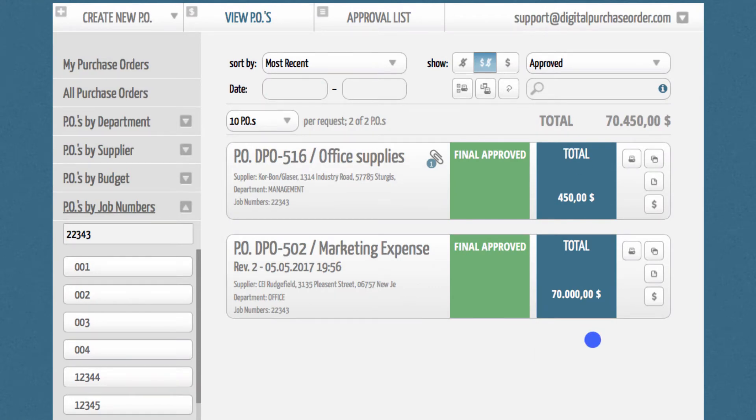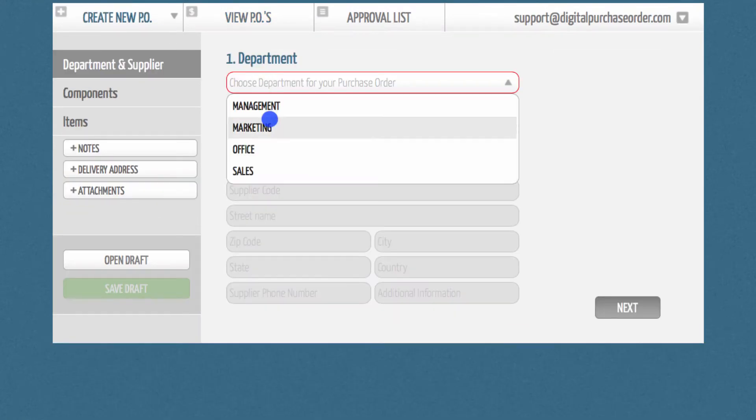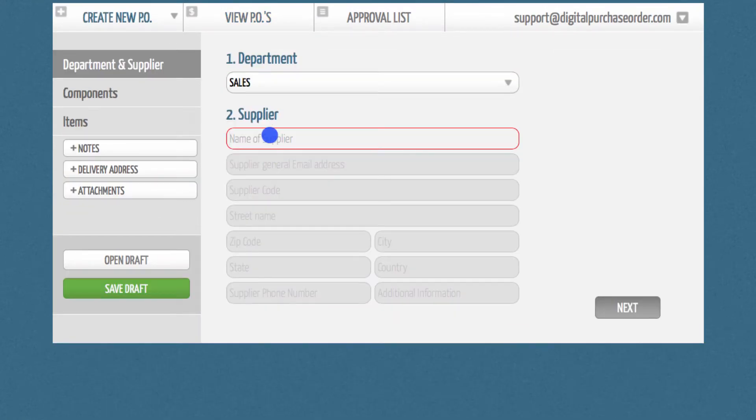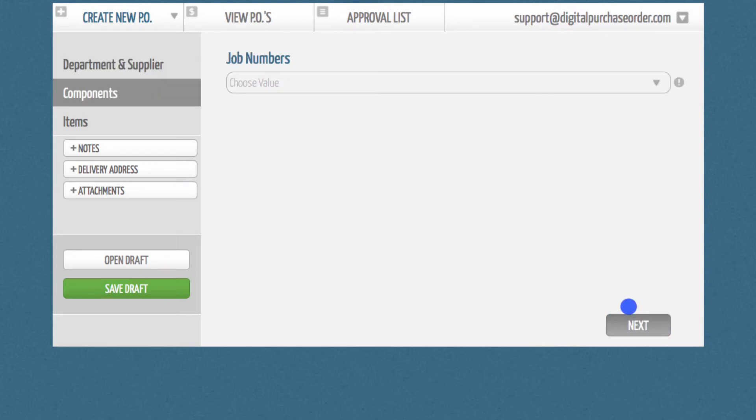Once you complete the setup, you can create your next purchase order. You will find your component fields in the second tab.